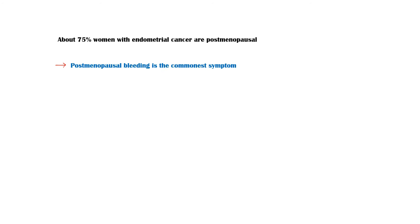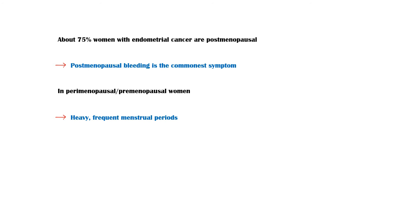About 75% of women with endometrial cancer are postmenopausal. Therefore, postmenopausal bleeding is the commonest symptom of endometrial cancer. In perimenopausal or premenopausal women, heavy, frequent menstrual periods and intermenstrual bleeding are present.